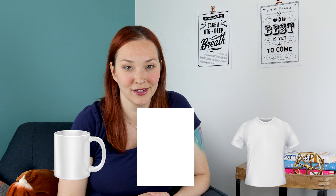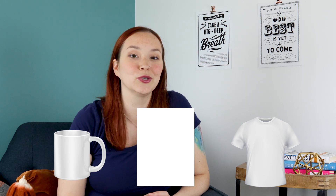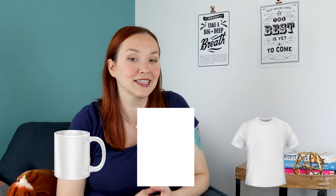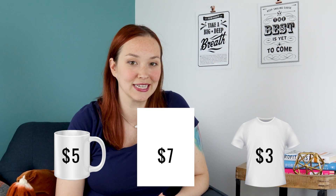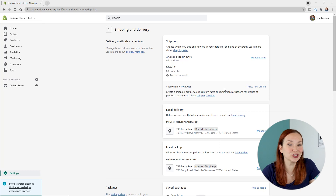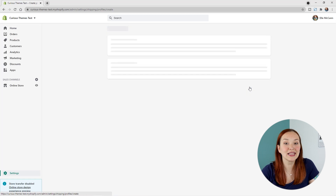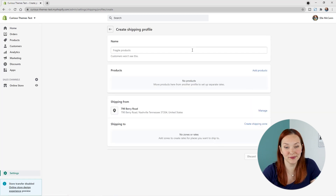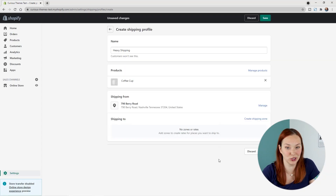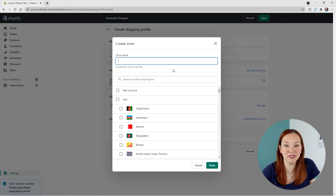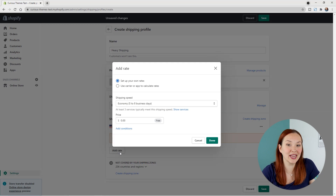Going back to our example store selling coffee mugs, posters, and t-shirts — let's say we're doing flat rate shipping at five dollars for mugs, seven dollars for posters, and three dollars for t-shirts. We can set these rates individually by creating a different shipping profile for each product. Go back to the shipping area in the Shopify backend, and under Custom Shipping Rates, click Create New Profile. Name it something like 'Heavy Shipping' and add the coffee mug product to it, then create a shipping zone with the flat rate price of five dollars.